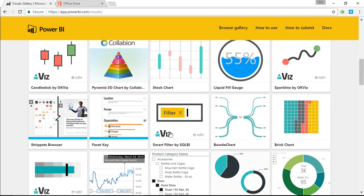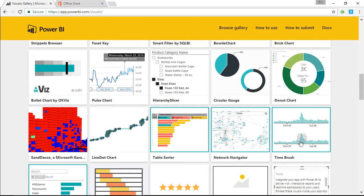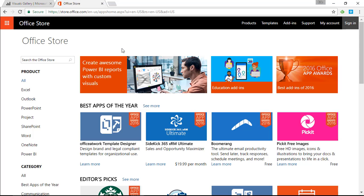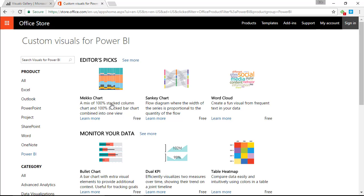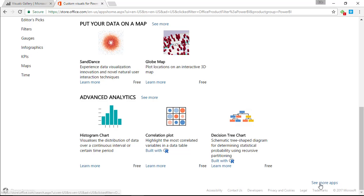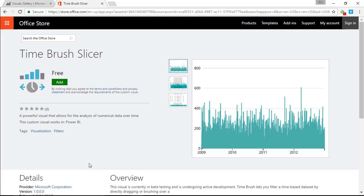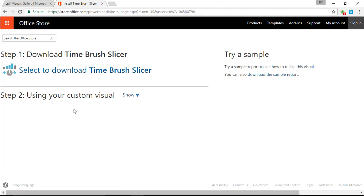In the visuals gallery, scroll down toward the middle of the list and look for one called Time Brush. If you're using the Office Store - the future way - you'll find all these visuals there, though they're still migrating them over. You'll go to store.office.com, find Power BI as the product, scroll down to the bottom, select 'See More Apps', and find Time Brush Slicer. Selecting it and hitting Add will also point you to samples Microsoft has provided.